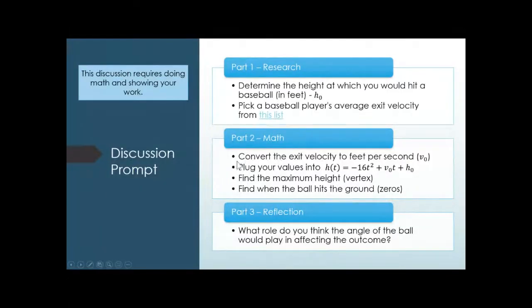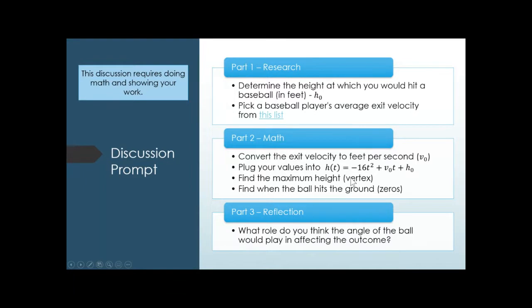The feet-per-second result will be your v-naught — your initial velocity. So you have your height in feet and your speed in feet per second. You're going to put those numbers into the equation, then use the techniques from 3.1 to find the maximum height, which is called the vertex, and then find how long it will take for the ball to hit the ground — basically how many seconds before it hits the ground if it doesn't get caught.